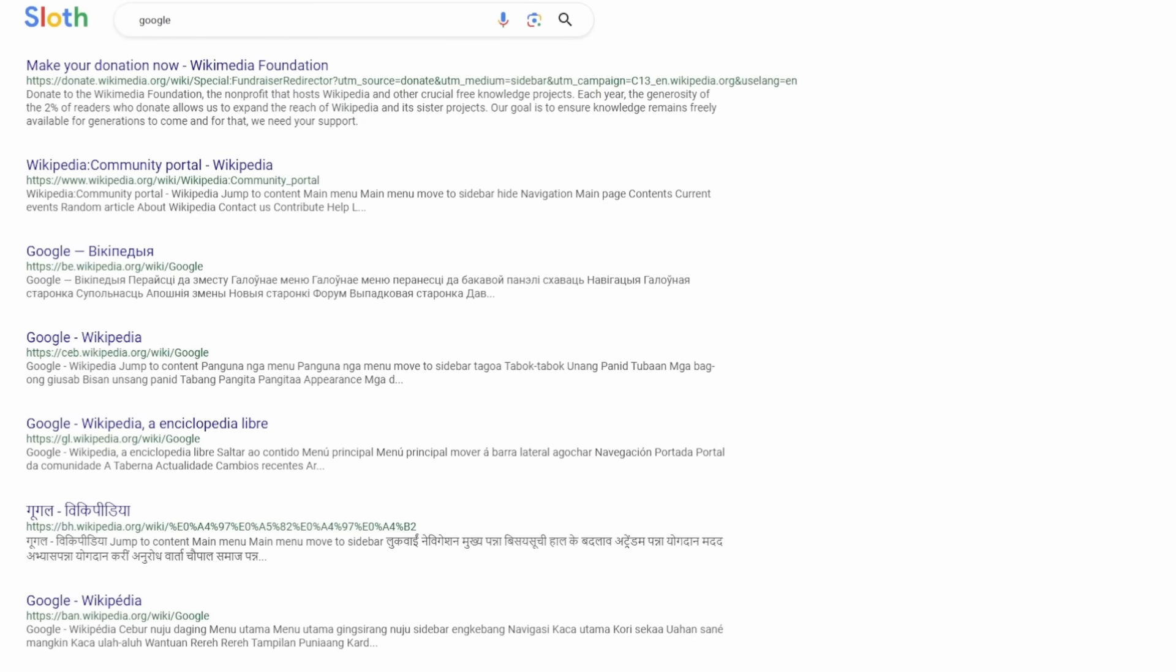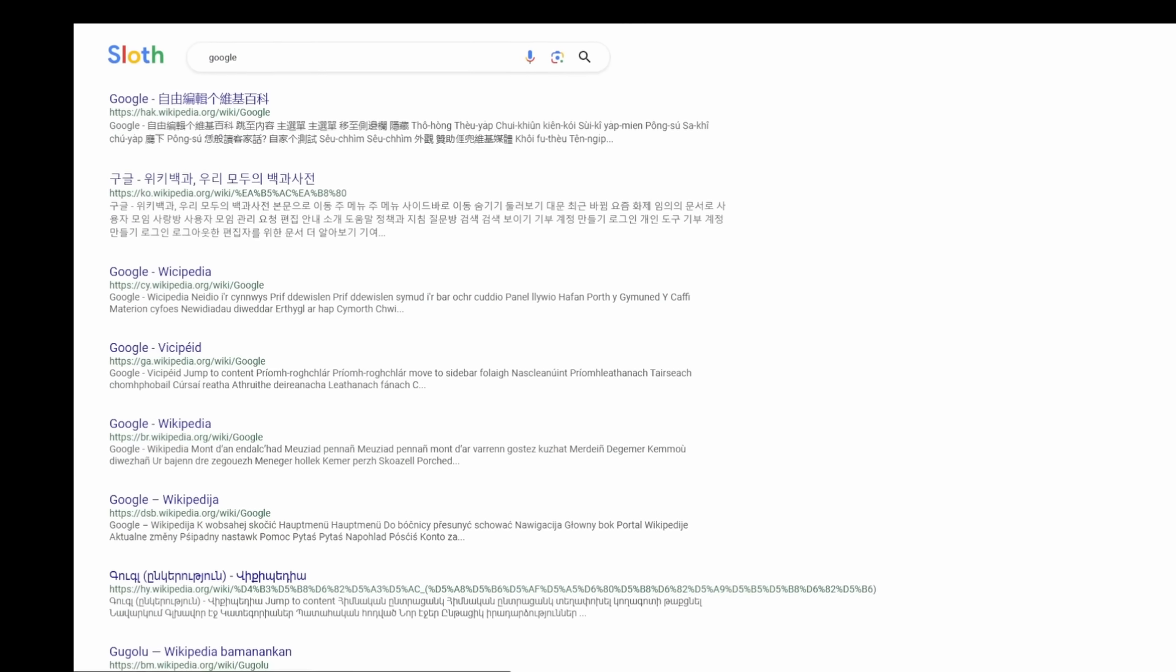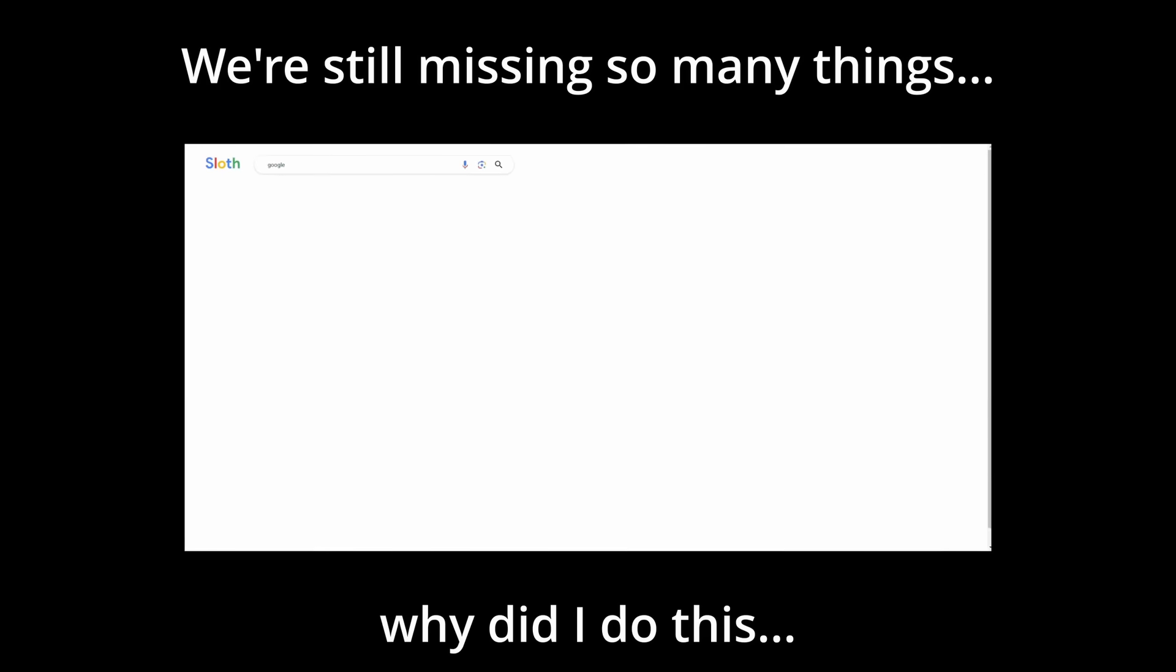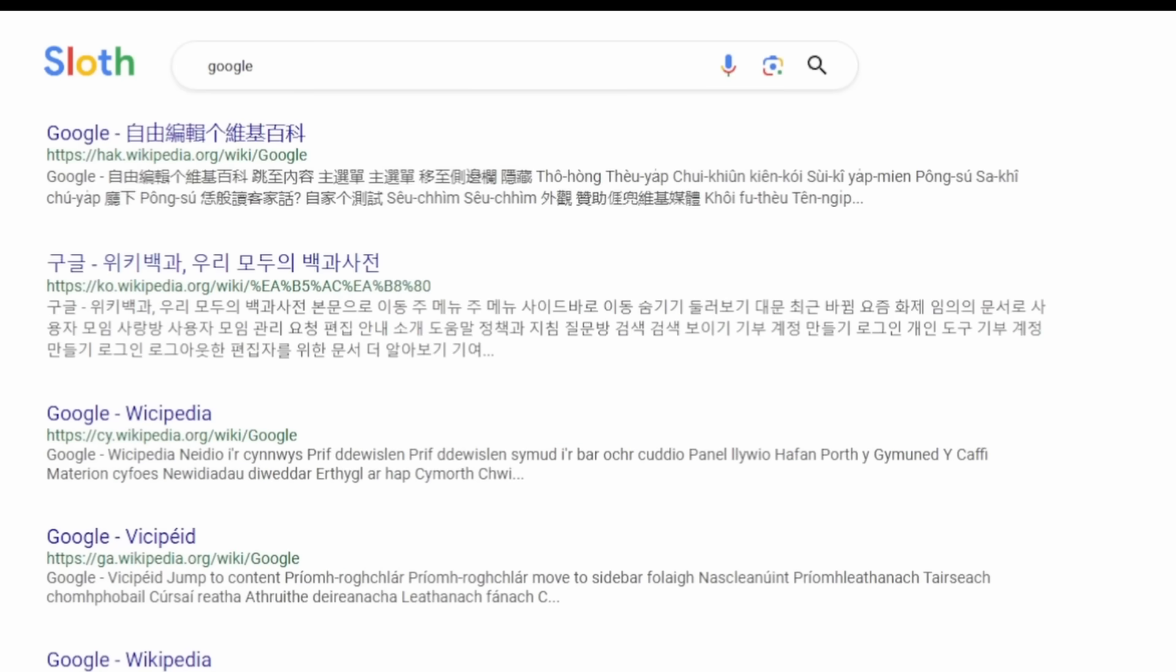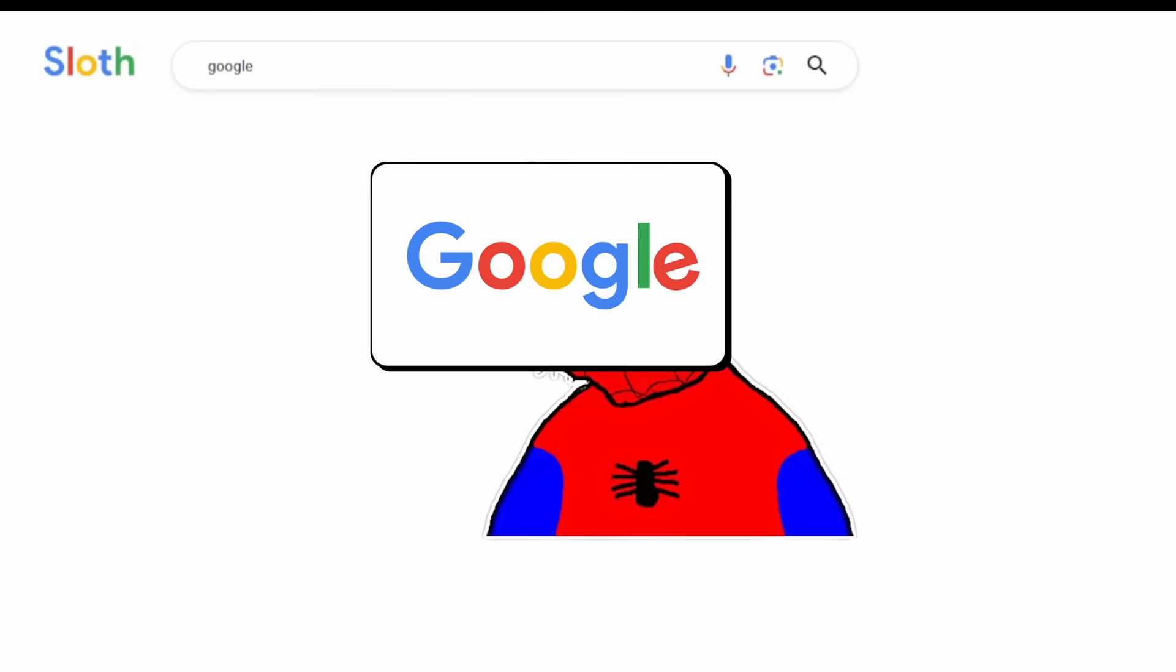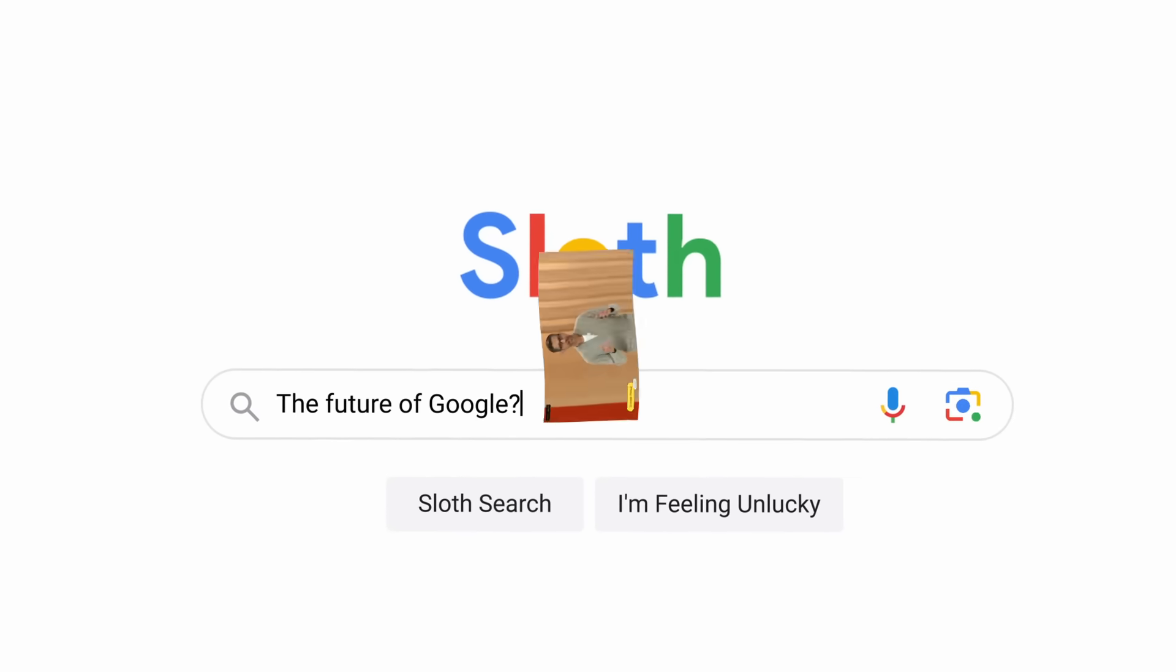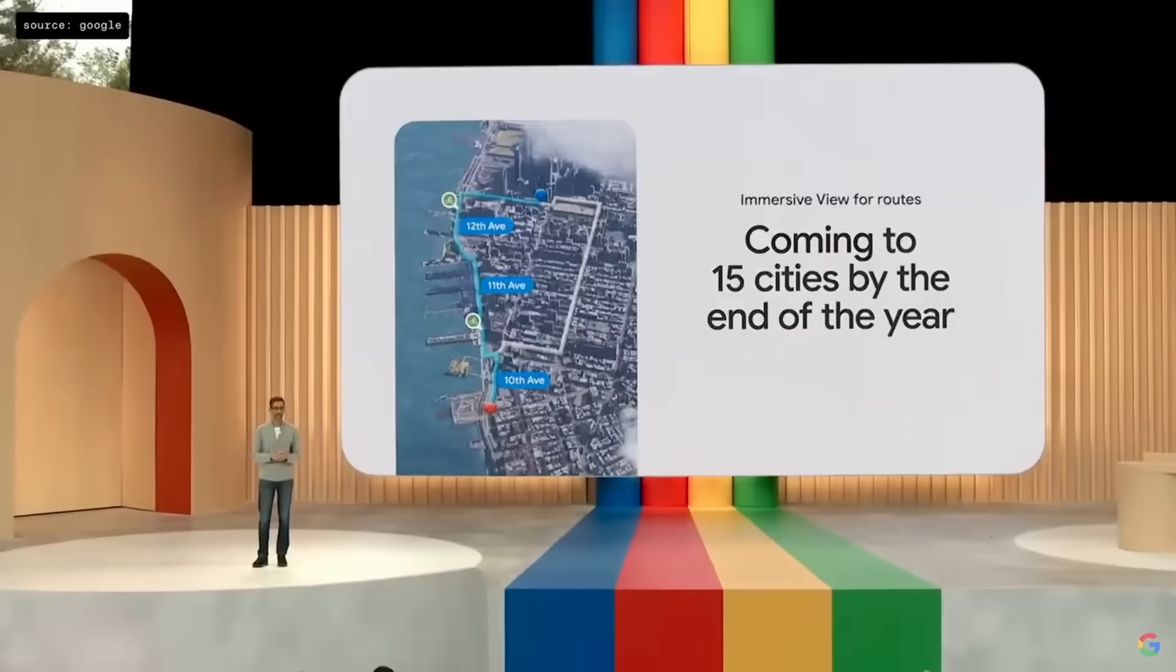Congratulations, my friend. We have successfully created our own Google search. That's worse in every possible way. But it's ours. Congrats. Now that we've created our own Google search, and you're still watching this video for some reason, you're probably wondering, what is Google gonna look like in the future? Bye-bye. Bye-bye.